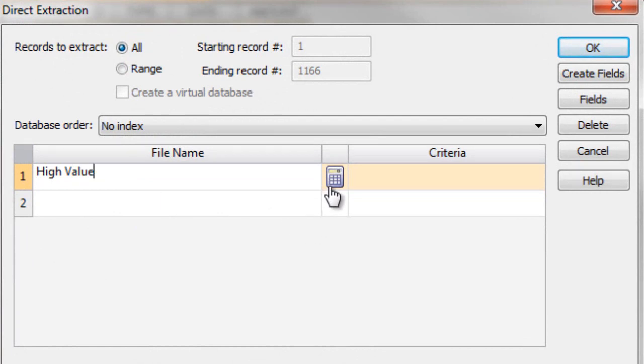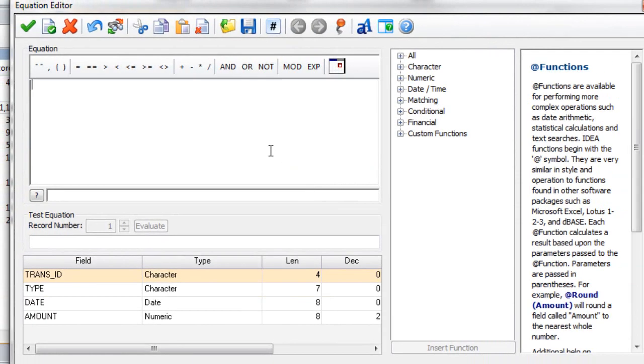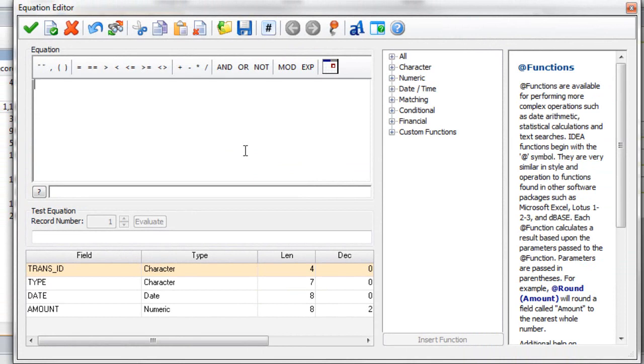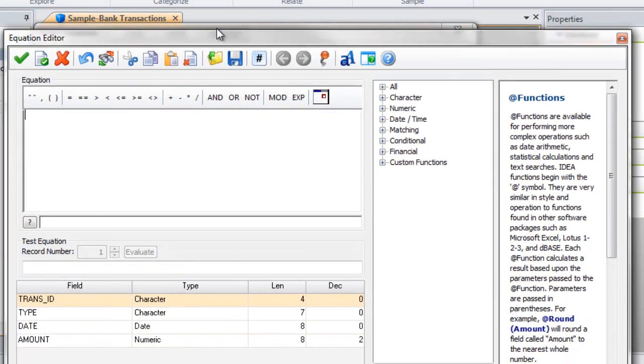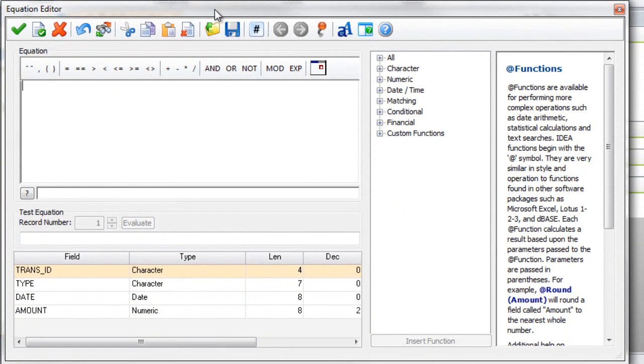I will then click on the calculator icon. That brings up the equation editor that allows us to enter in our equation. From here we must first select the field we want to do the analysis on or the extraction on. In this instance I want to do it on the amount field.